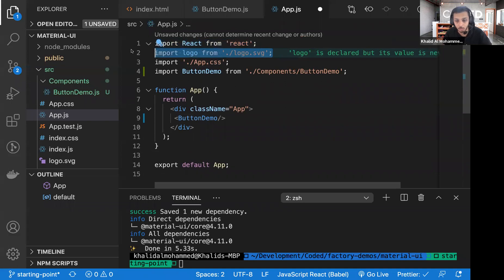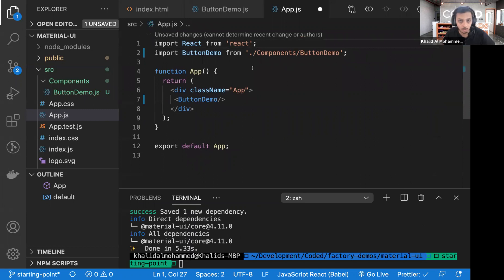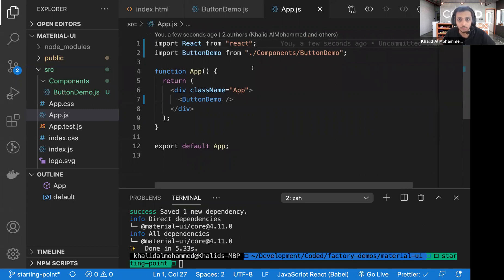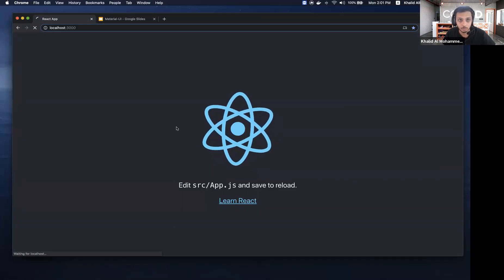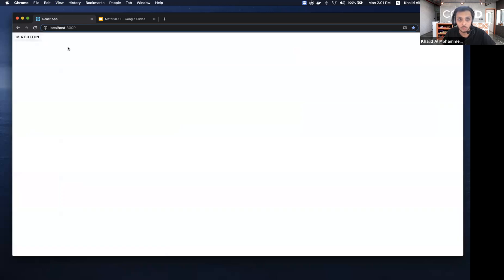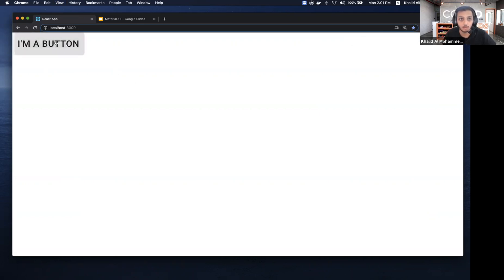Since we're not using the logo or CSS, let's remove those and save. If we go to our React app, it shows the button I added. If we hover over it or click — let me zoom in — it has some type of animation.